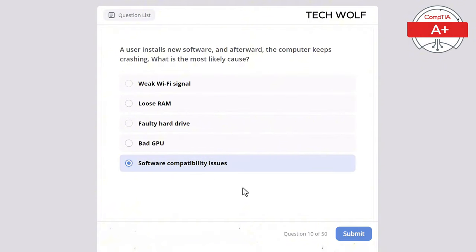A user's computer is not booting up. What is the most likely cause? The correct answer is faulty power supply. A faulty power supply would prevent the computer from booting up. A bad network card would affect connectivity, not booting. A loose video cable would affect display, not booting. A corrupted OS might cause boot issues but not necessarily prevent booting entirely. Outdated drivers would affect performance but not prevent booting.